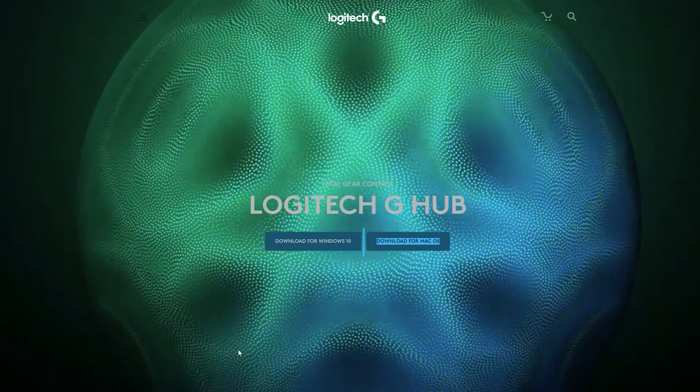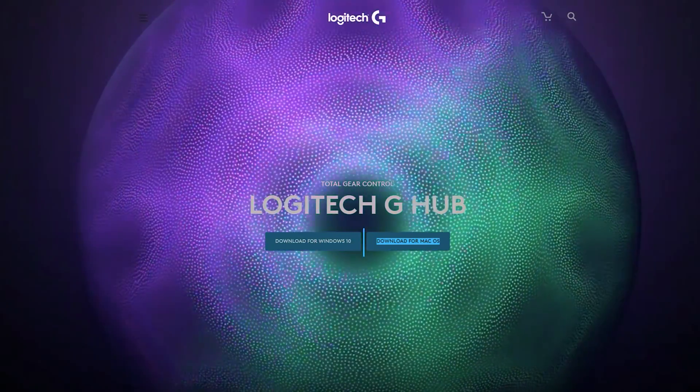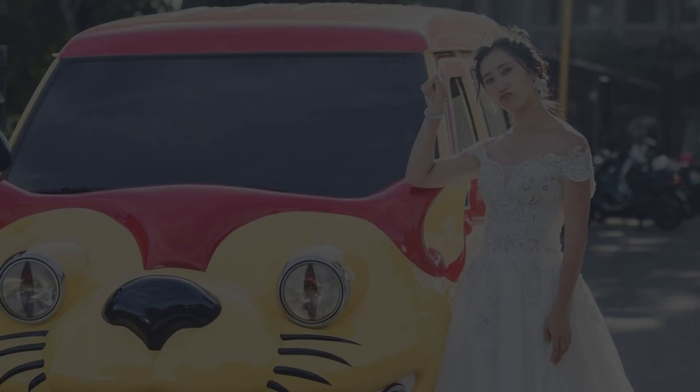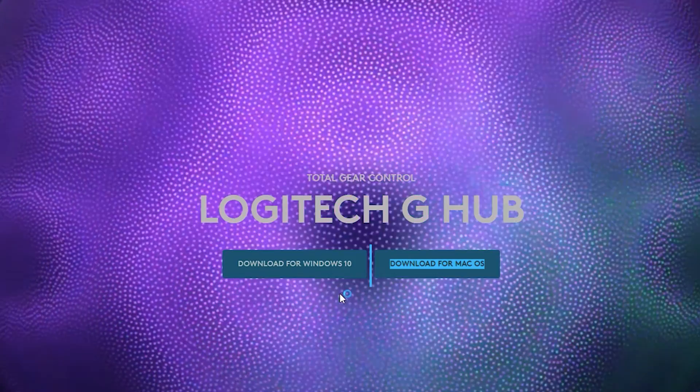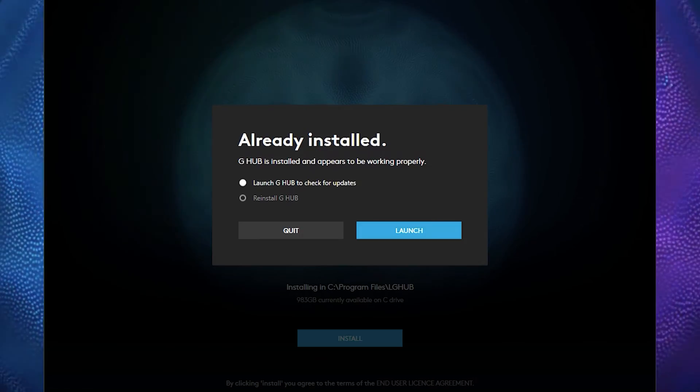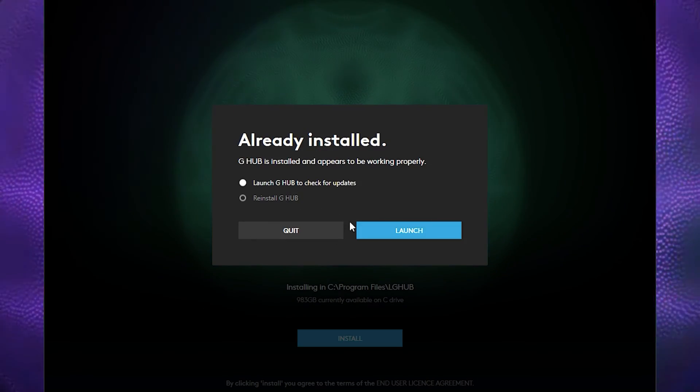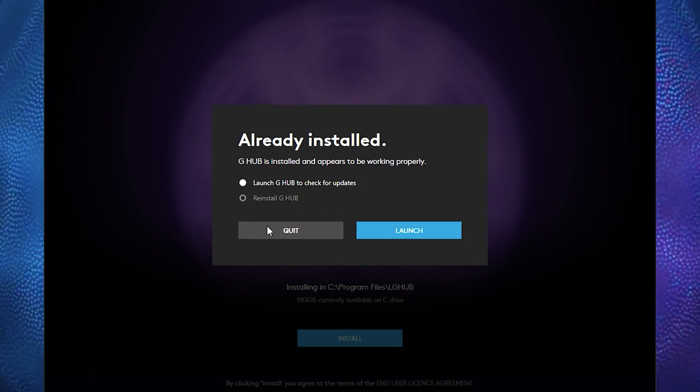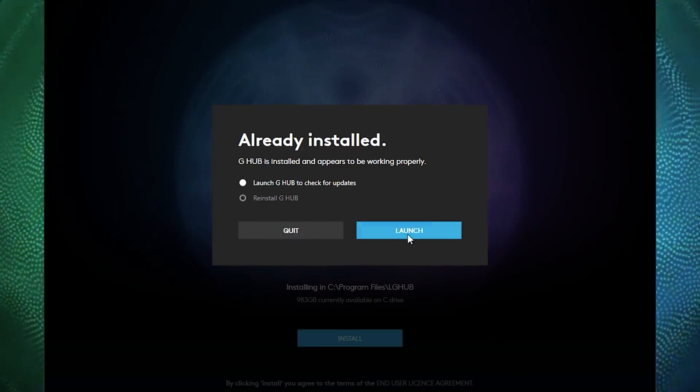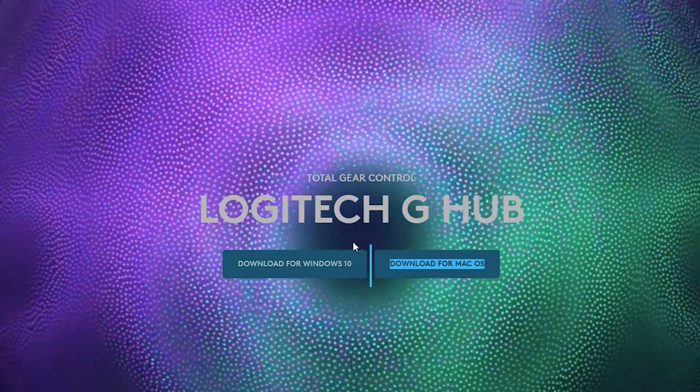Once you download the G-Hub, you're going to just open it up, click yes, and then you're just going to set it up. It's practically going to be just forward, forward, forward until you eventually get to the launch page.